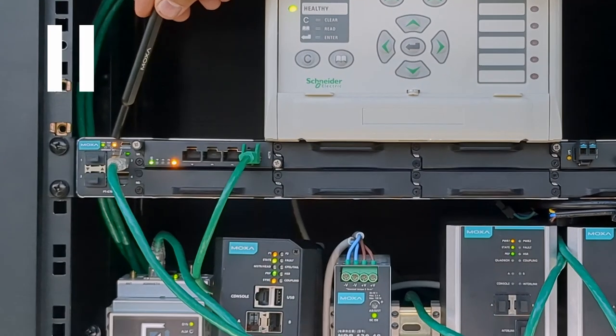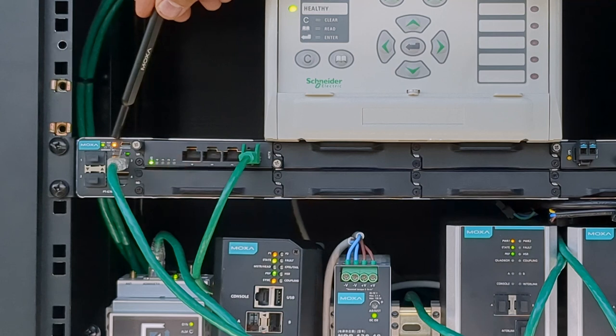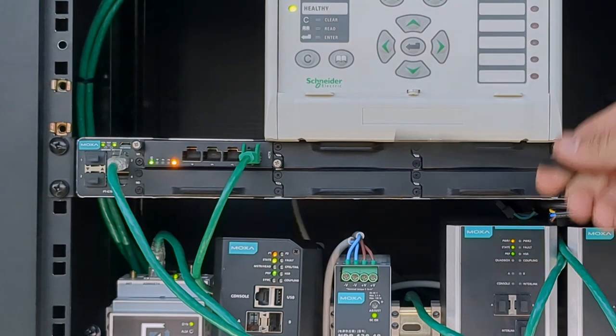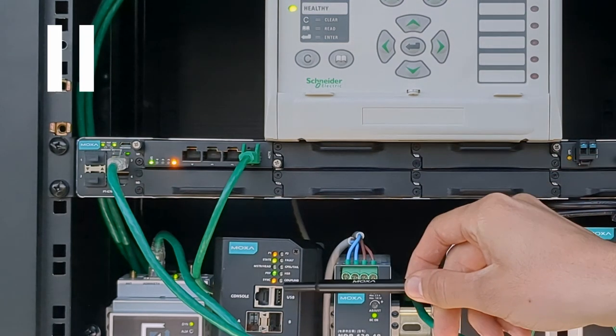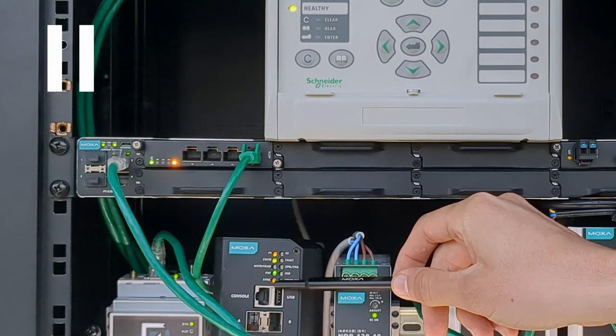There's a dedicated LED indicator for PTP status, it turns amber when there's no synchronization, blinks in the process of it,